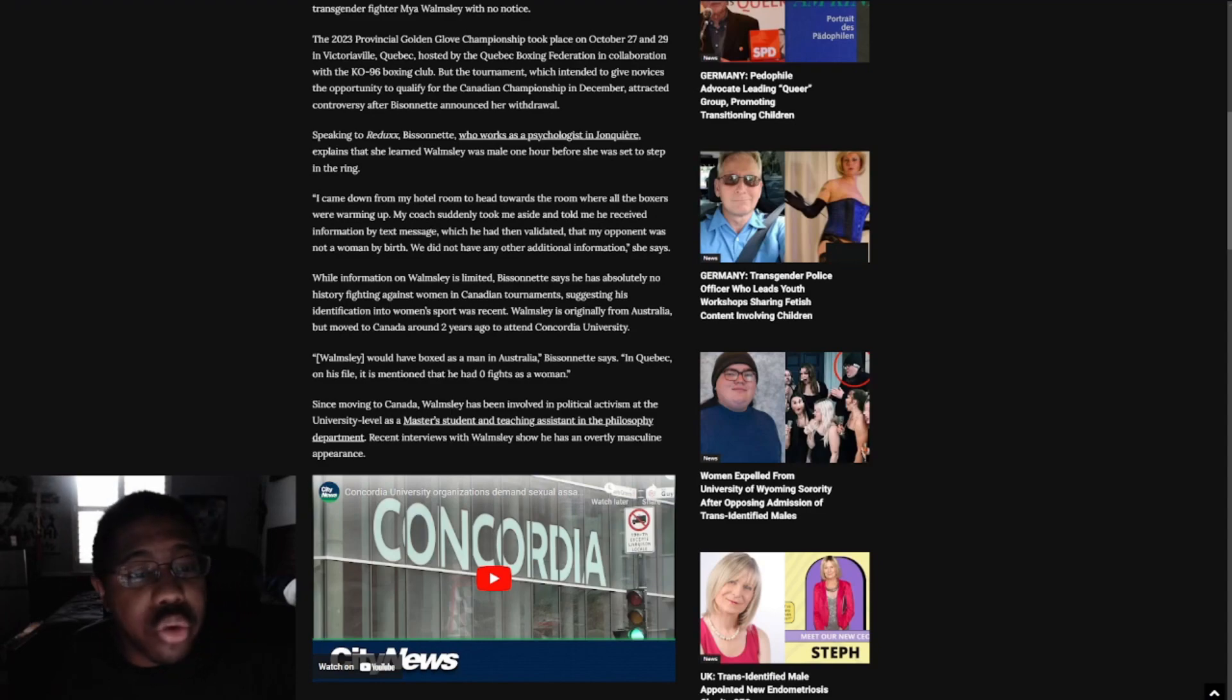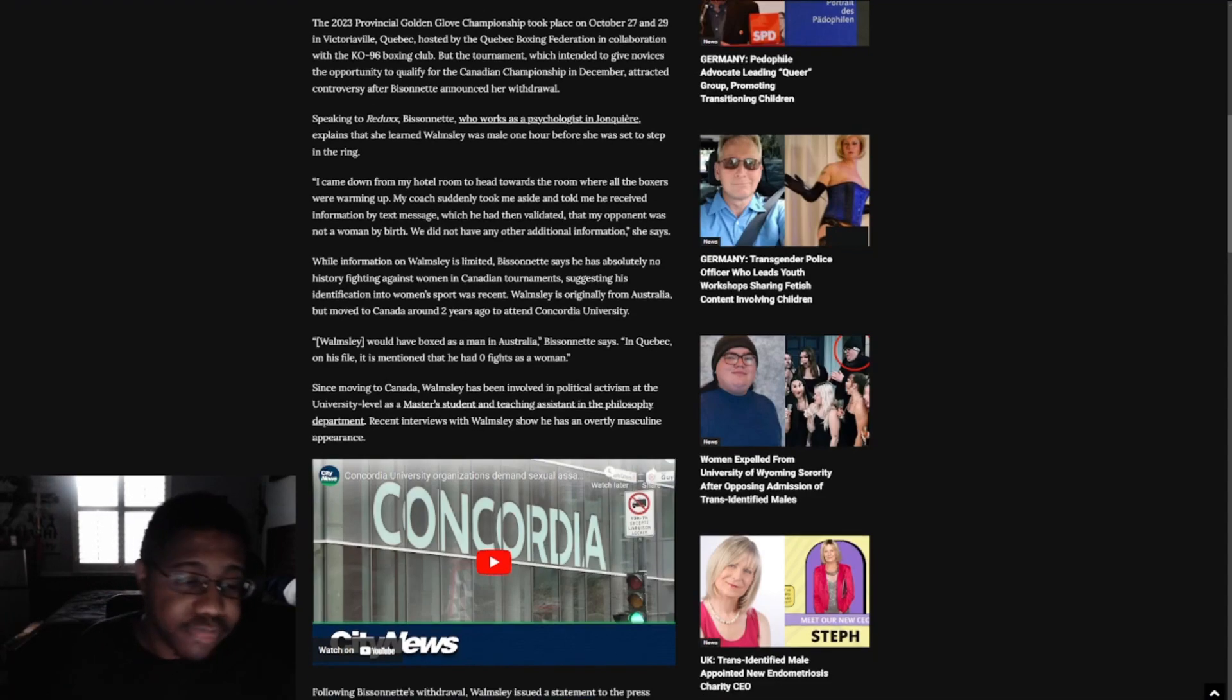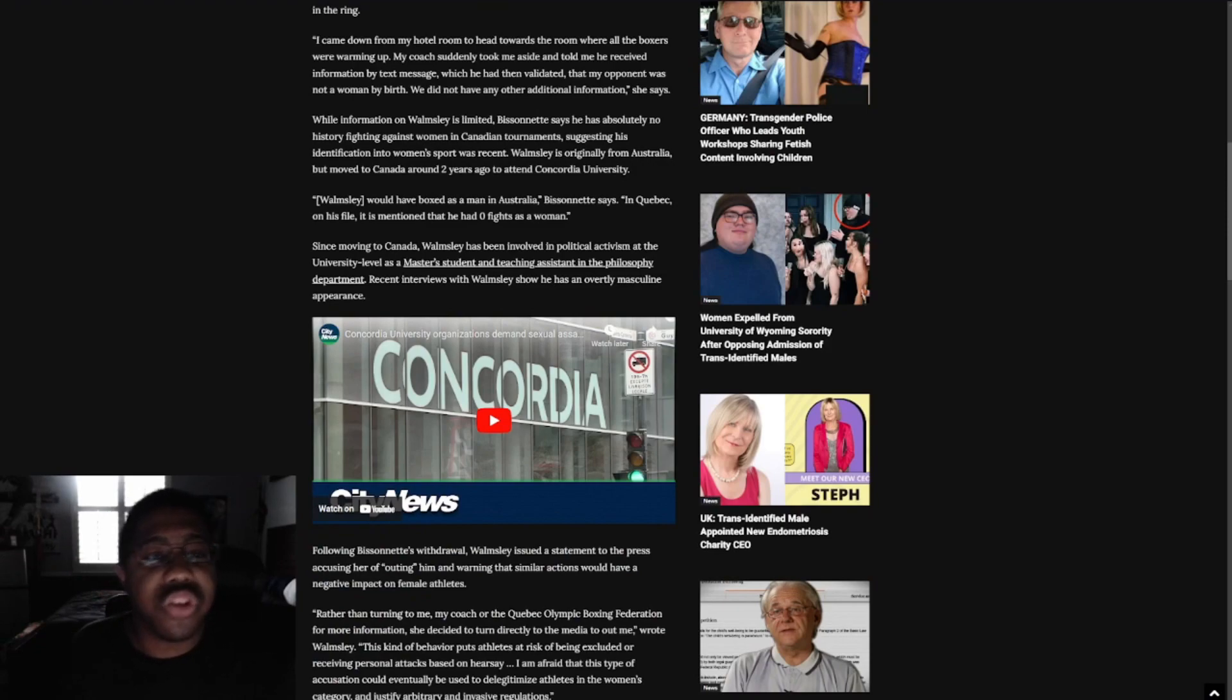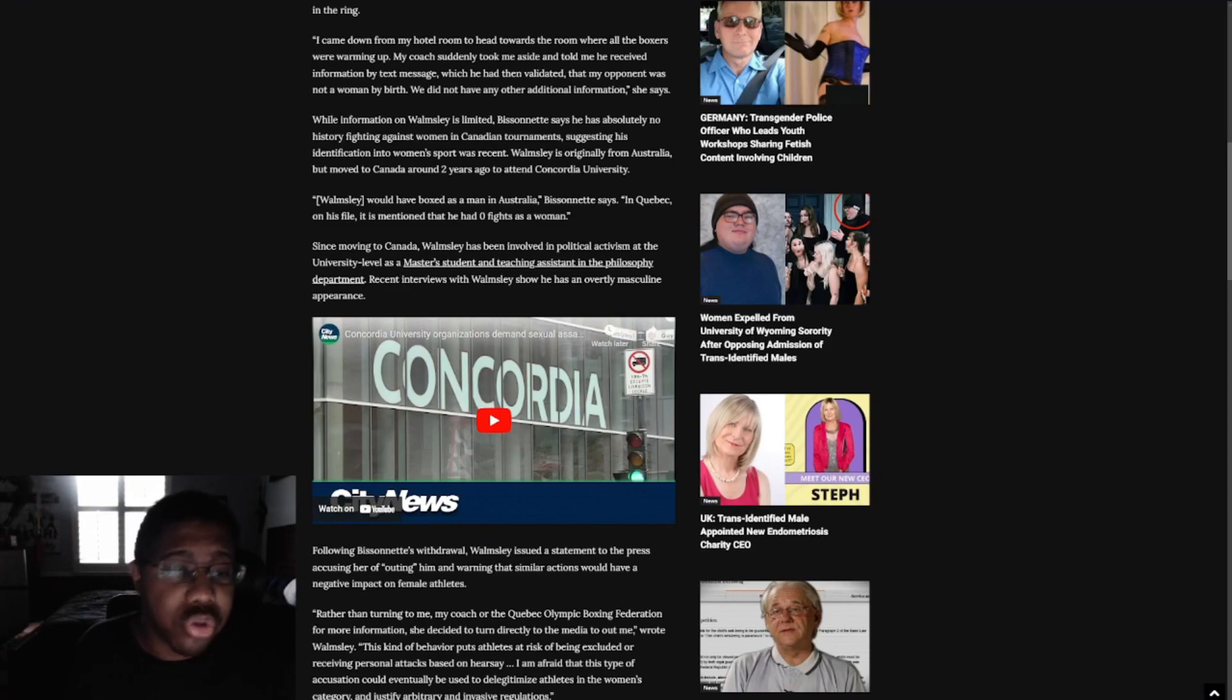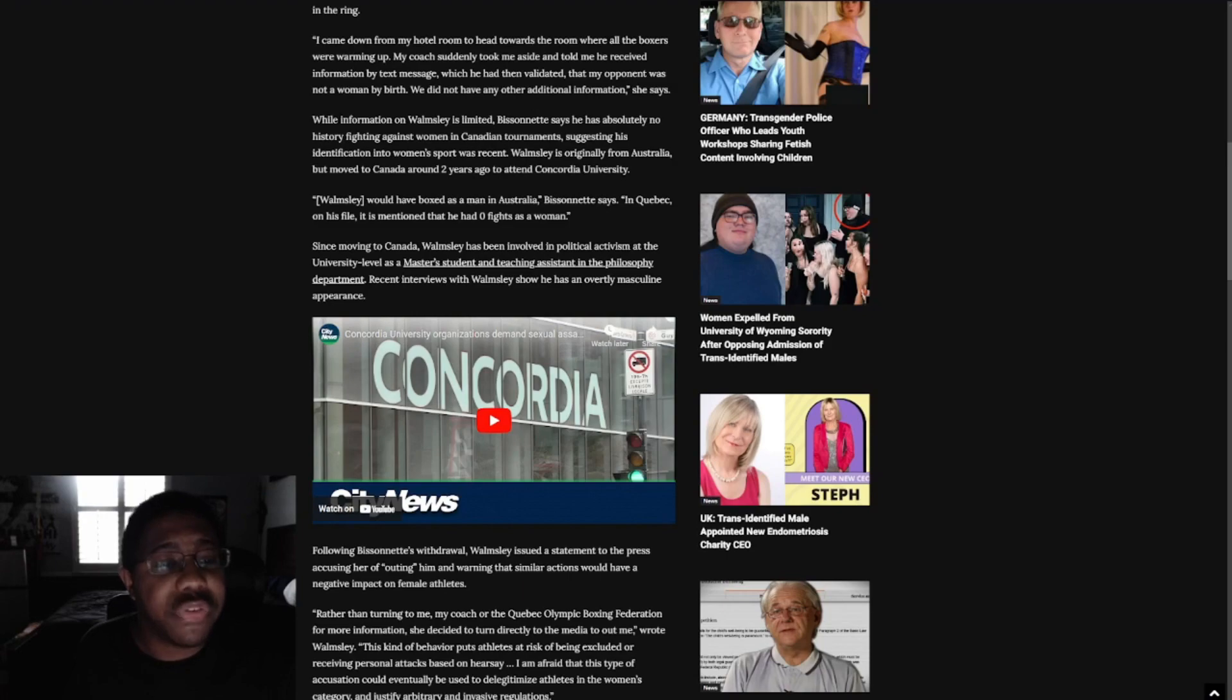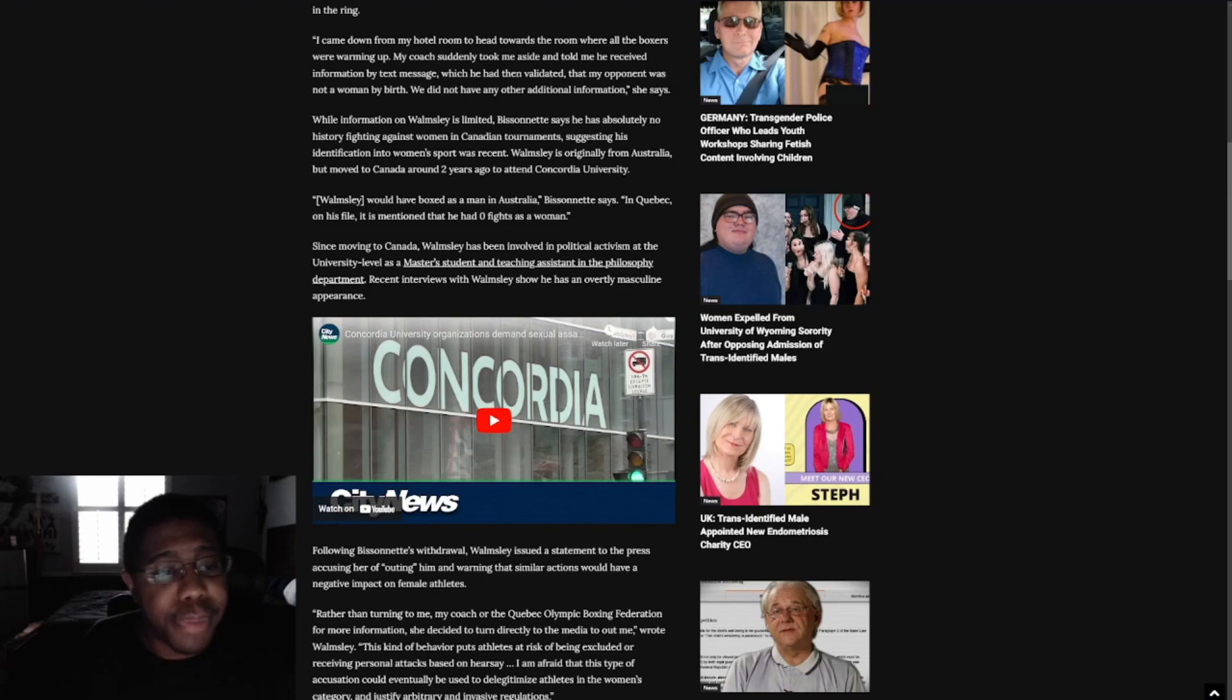She explains that she learned Wamsley was male one hour before she was set to step into the ring. I came down from my hotel room to head towards the room where all the boxers were warming up. My coach suddenly took me aside and told me he received information by text message, which had then validated that my opponent was not a woman by birth. While information on Wamsley is limited, Bessonet says he has absolutely no history fighting against women in Canadian tournaments, suggesting his identification into women's sports was recent. Wamsley is originally from Australia but moved to Canada around two years ago to attend Concordia University.